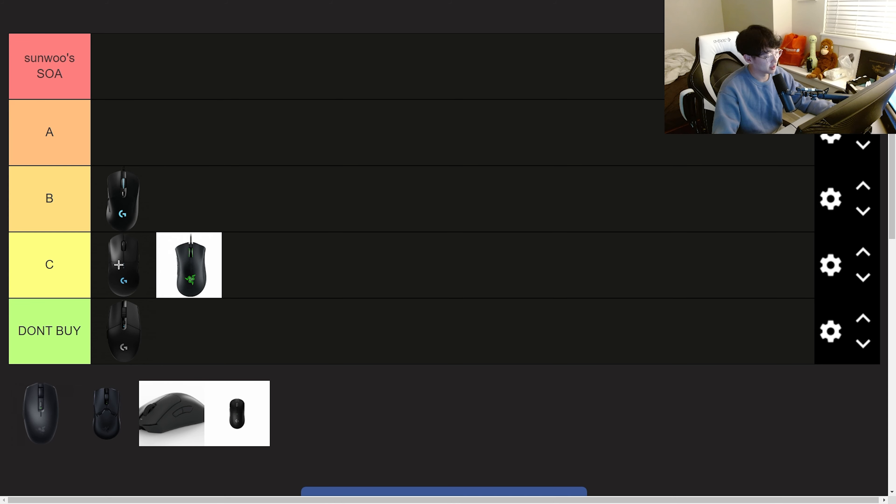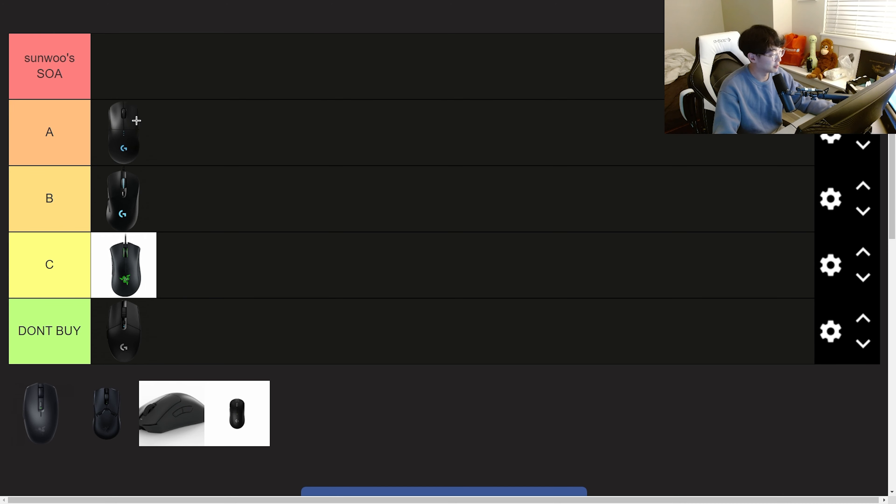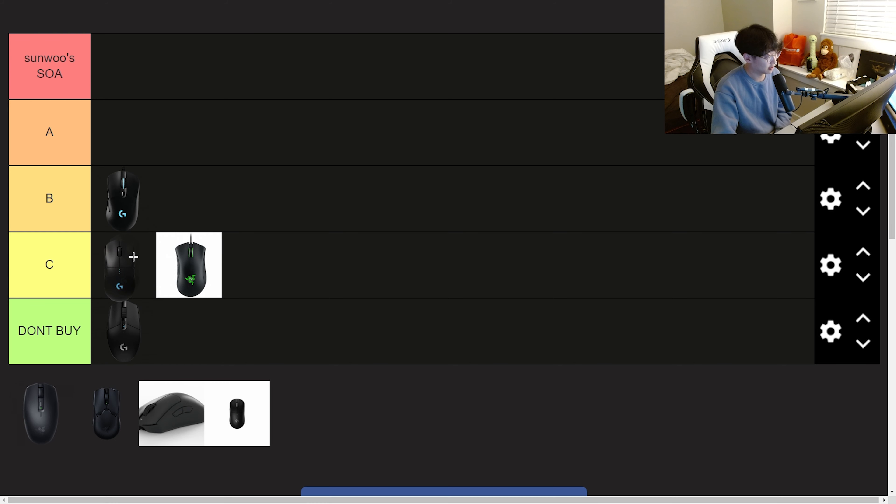Back when I had the G Pro the Superlight wasn't a thing so it was my favorite mouse at the time. I would have put it at A tier but now since the Superlight is out it's going down into the C tier.